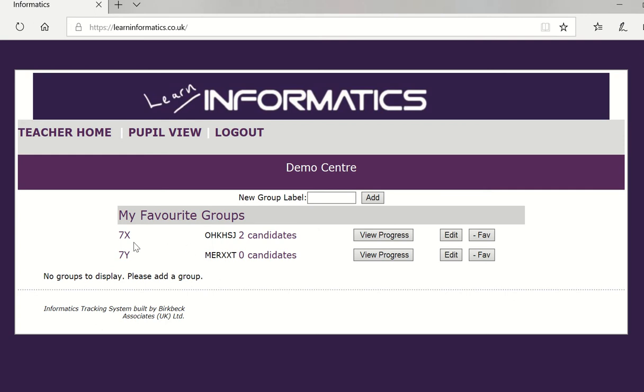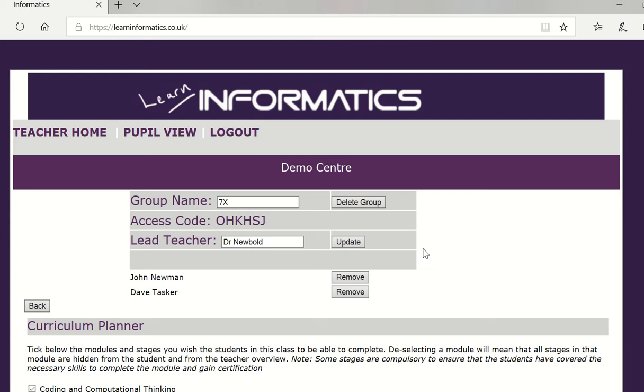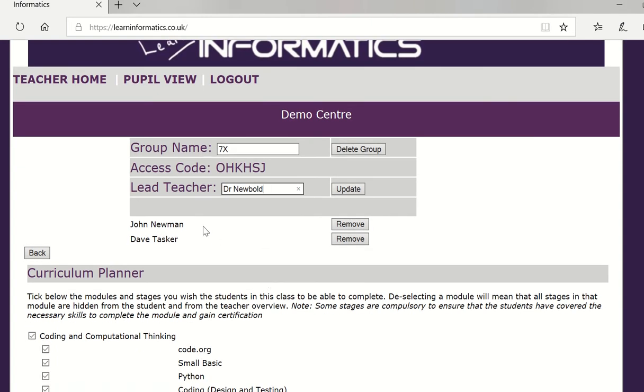Now I've got 7x here and I want to edit 7x. I can change the group name providing that you haven't already got that group name and you can change the name of the lead teacher and you can remove pupils from the group.